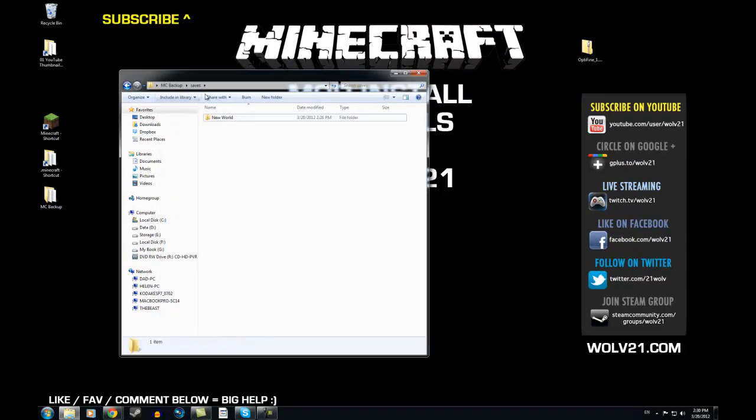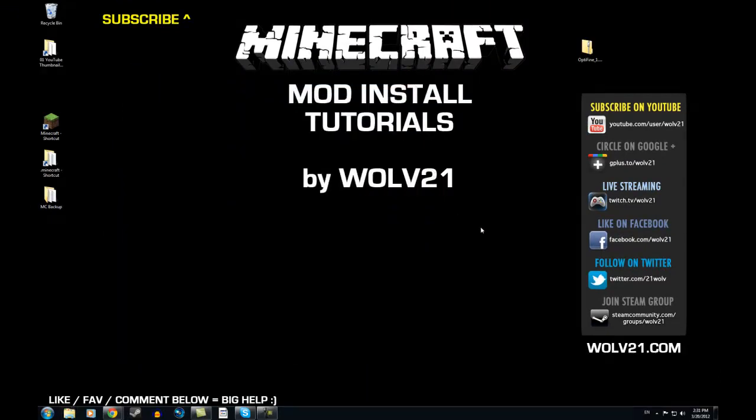Again, this is a clean version of Minecraft — all the mod install tutorials use clean versions. Usually if any mods change anything within the world itself, you need a new world. It will just automatically generate in your previous world unless it involves actual characters like Mo Creatures or More Creeps and Weirdos. But that was the install for Optifine for Minecraft version 1.2.3. If this helped you out, please leave a like, a favorite, comment below — it's very much appreciated. My name is Wolf21, links are down below, and always remember to rock on.